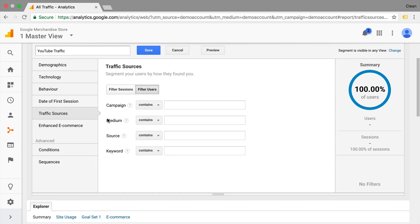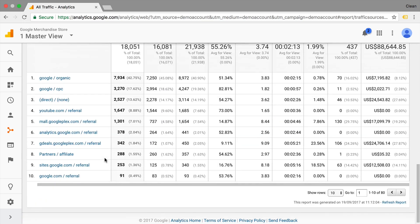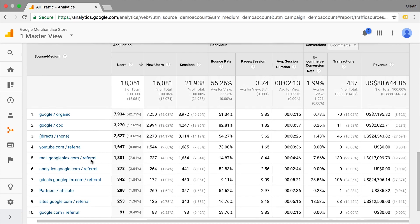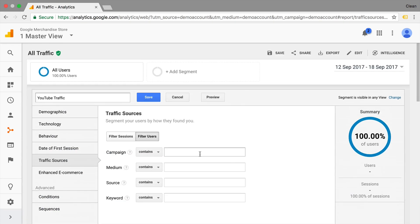And we have the campaign, medium, source, and keyword. Now as we have seen down in our report here, we are looking at source medium. So the source will be youtube.com and the medium will be referral. So we can input that as well here.